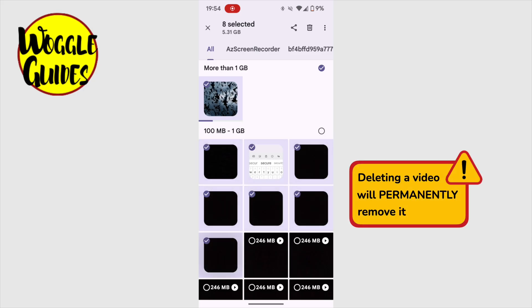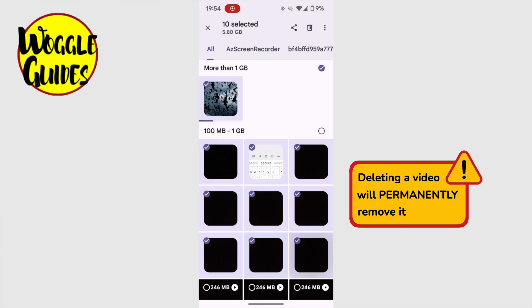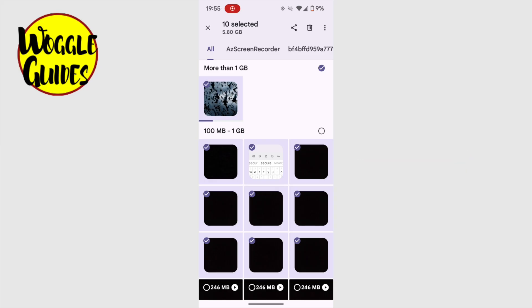As before, be really sure you want to delete any video before selecting it, as choosing to delete the video will permanently remove it from your phone. Once I'm happy with all the videos I've selected, to delete them, all I need to do is tap on the trash can icon, shown at the top of the screen.